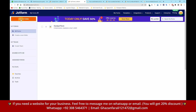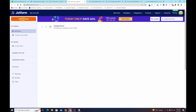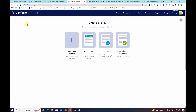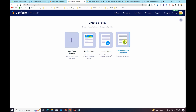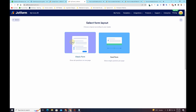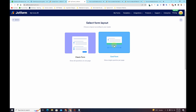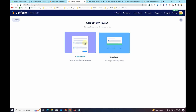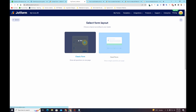What I'll have to do is simply click on 'Create Form.' It will ask you to choose one of these options. I want to build a form from scratch, so I'll select 'Start from Scratch.' Then you have two layout options — one for the multi-step form and one for the simple classic form. I want to build a simple classic form, so I'll click on 'Classic Form.'